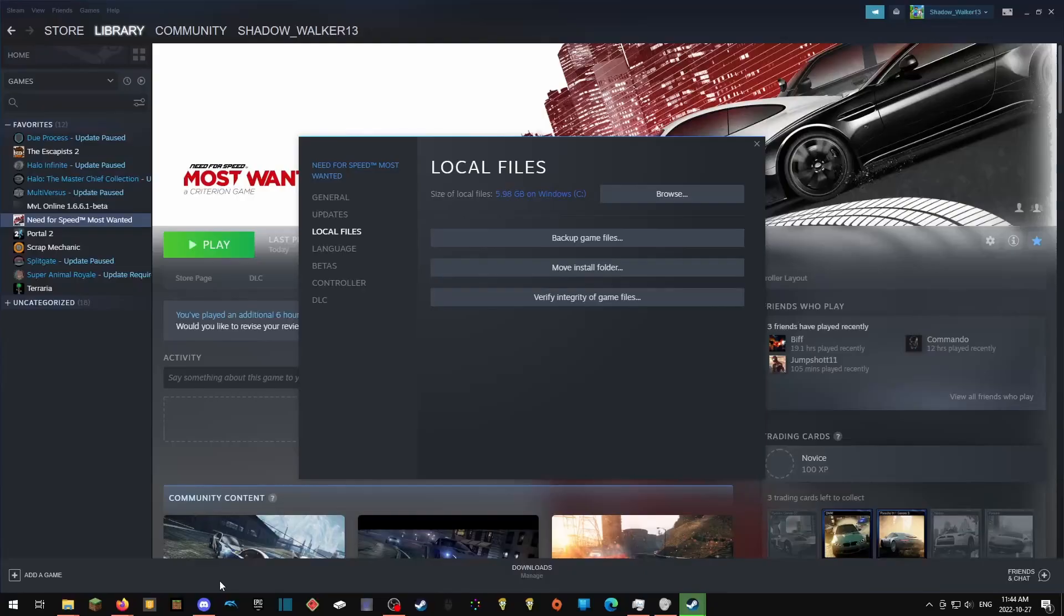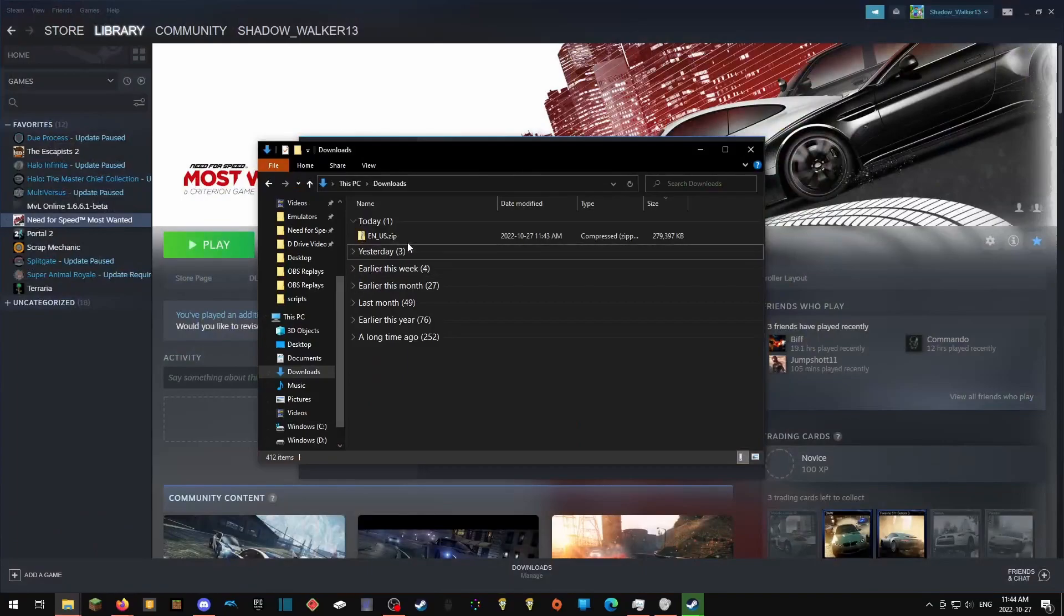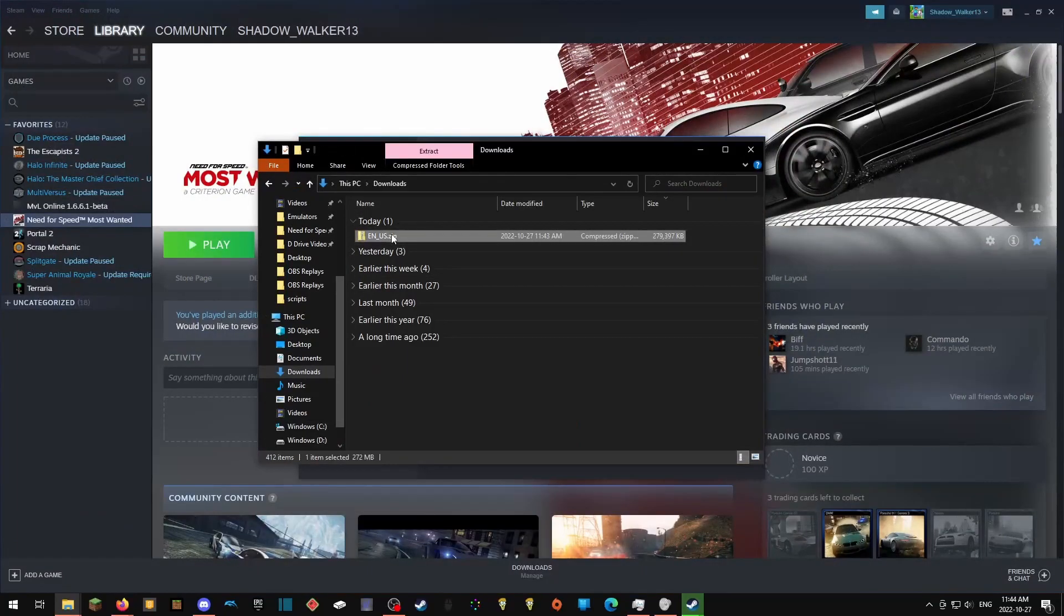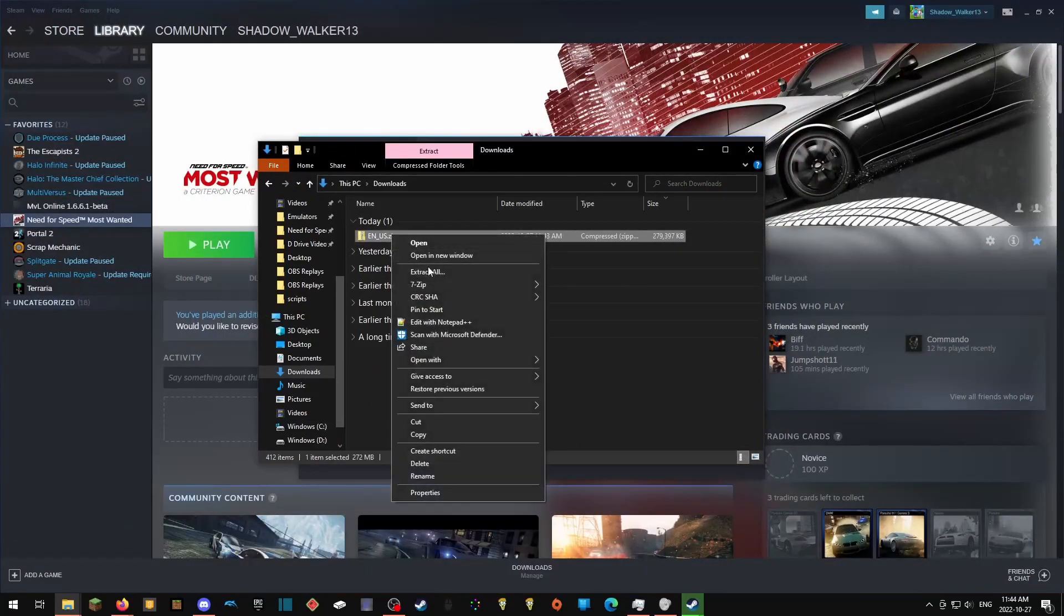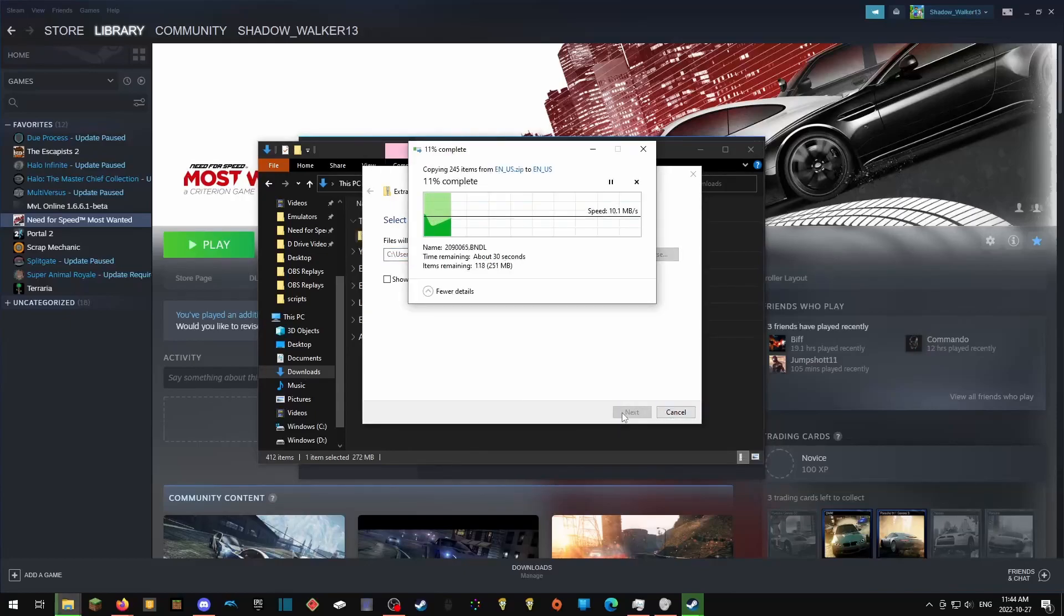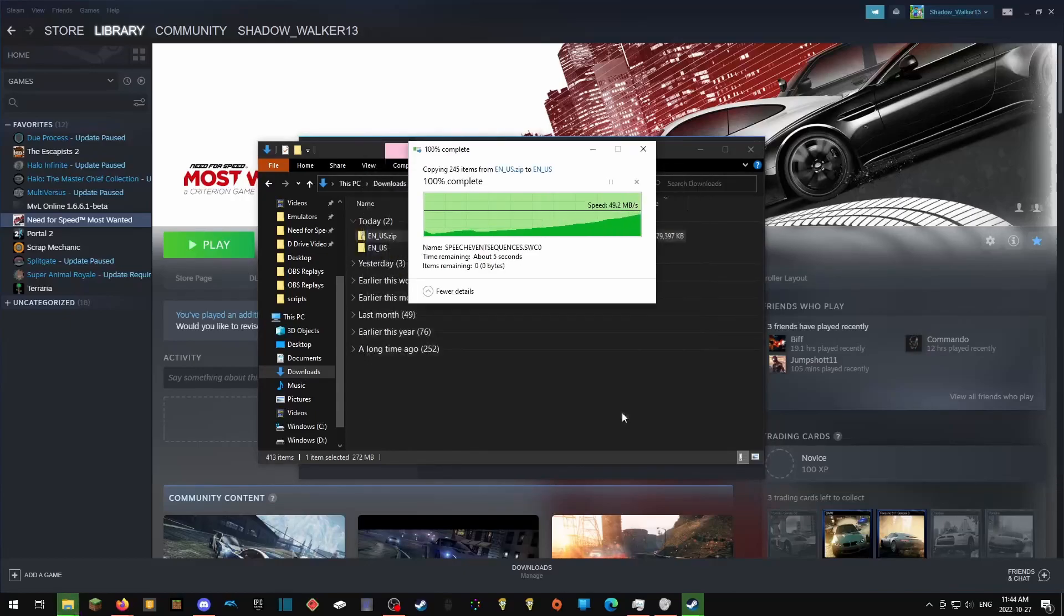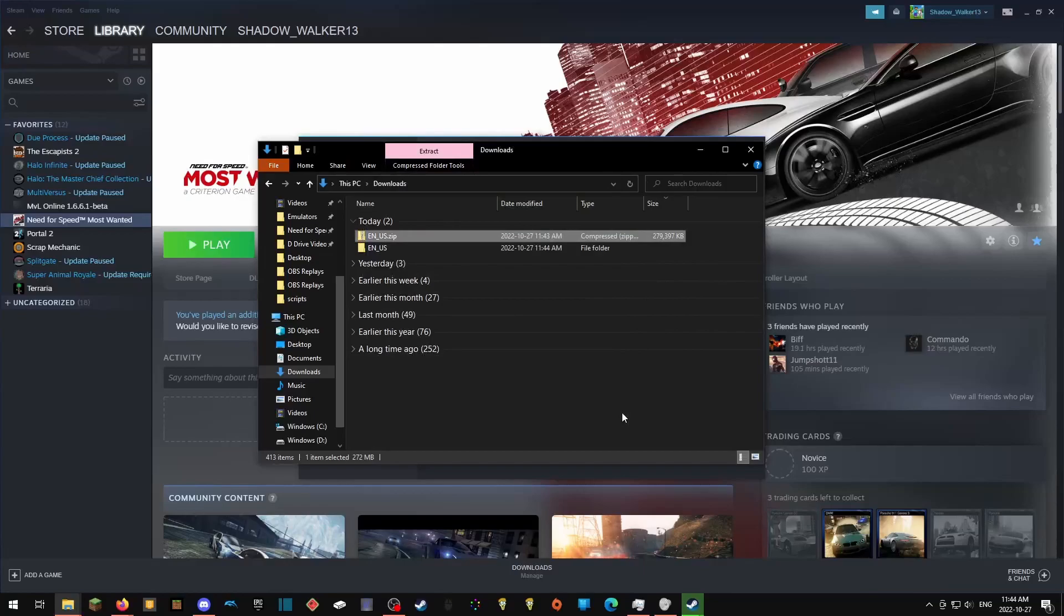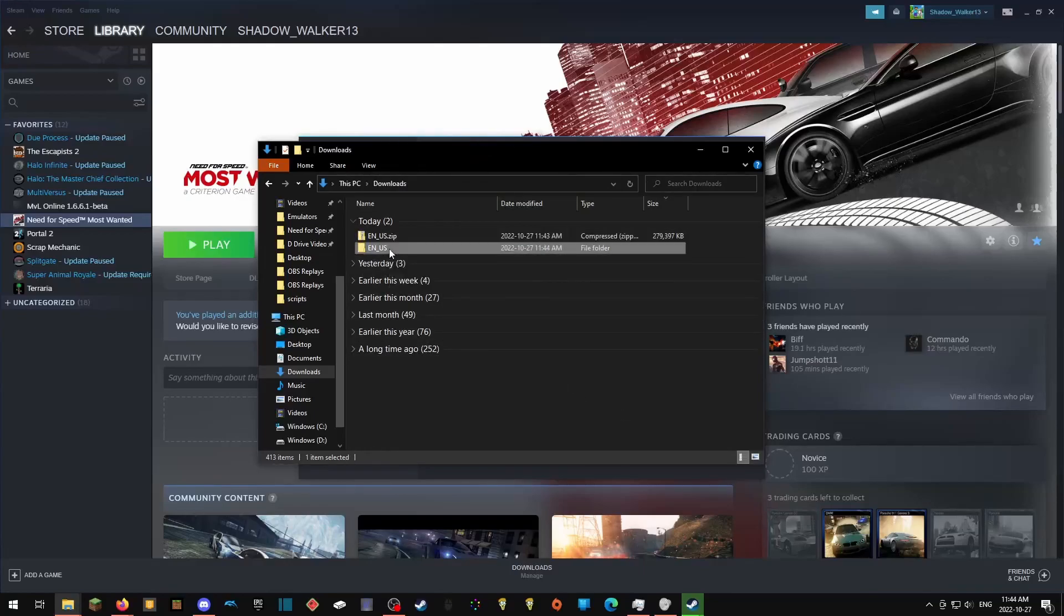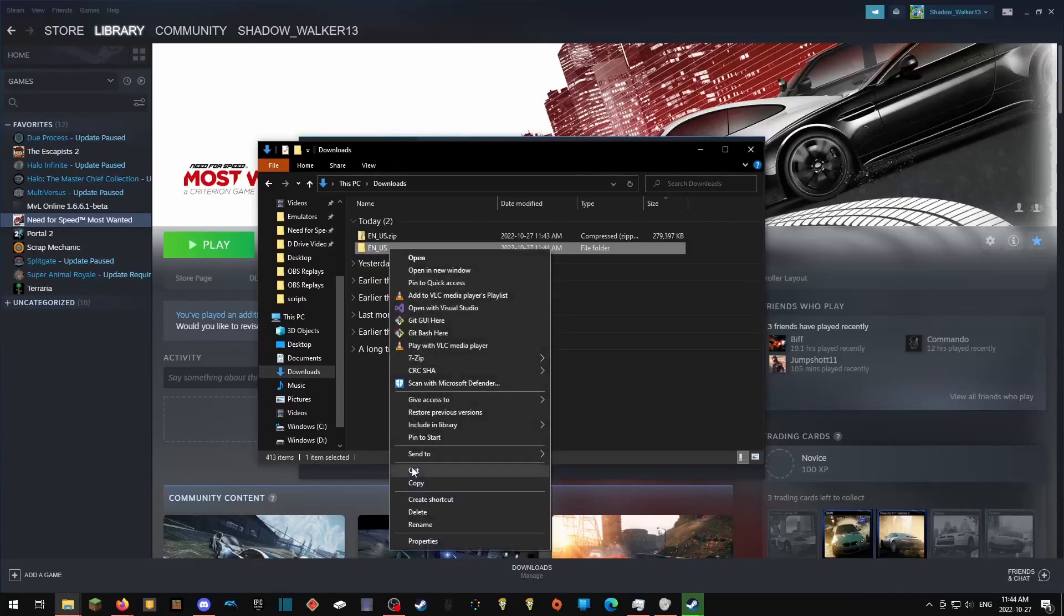Once the folder is done downloading, you can go find it in your files and extract it. Once that is done, you will click on the new en-us folder, right click, copy.